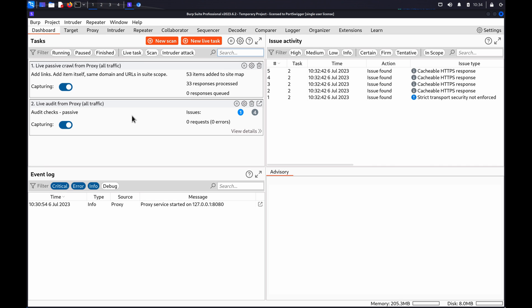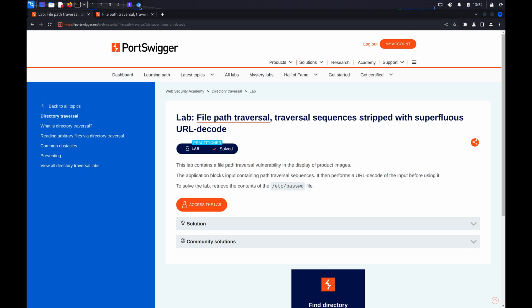We'll be using the file path traversal sequences stripped with superfluous URL decode lab from our Web Security Academy if you'd like to follow along with the demo.